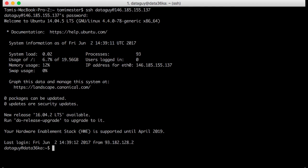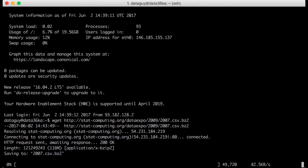Step 2: We have to download the dataset — the flight delays data. I will use wget and the URL that you can find in the article. This takes a little bit of time, so I will speed this up in the video.